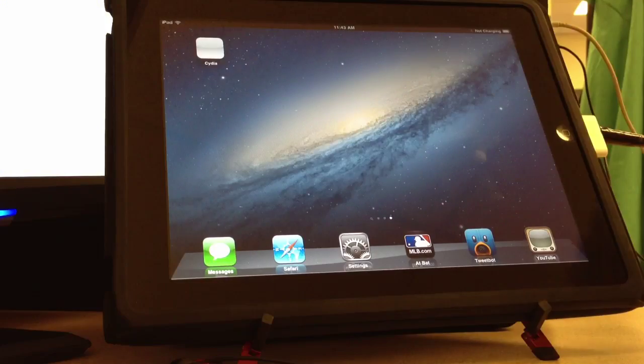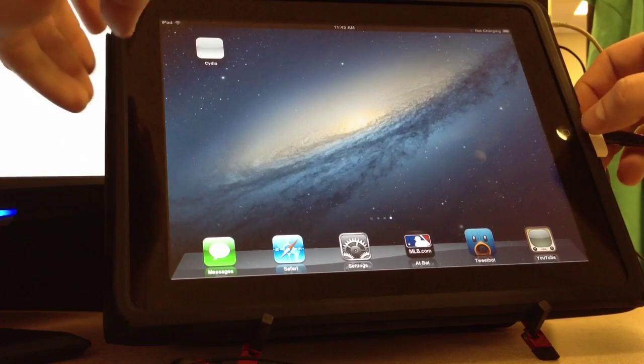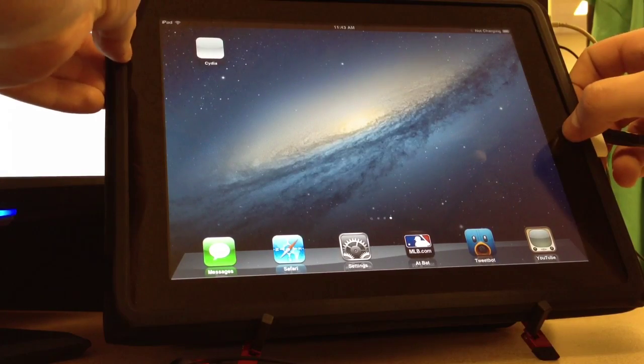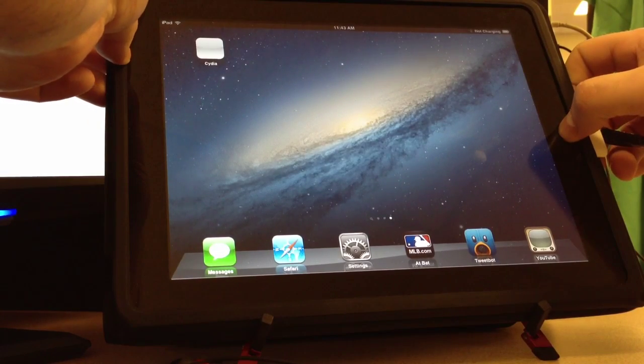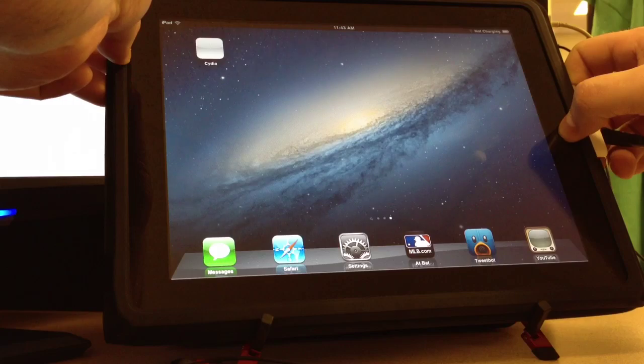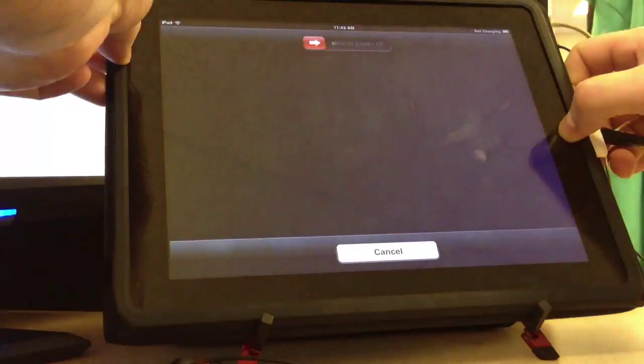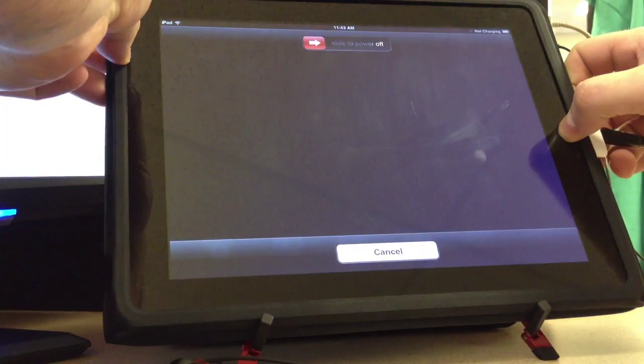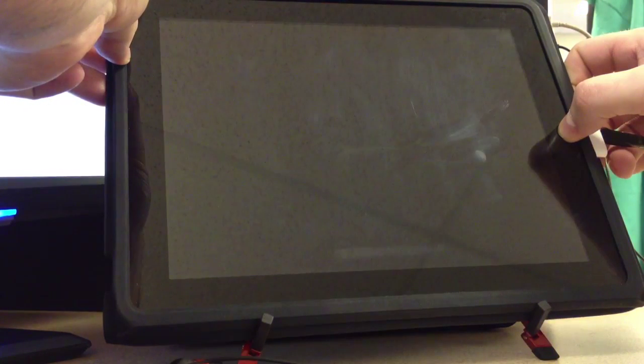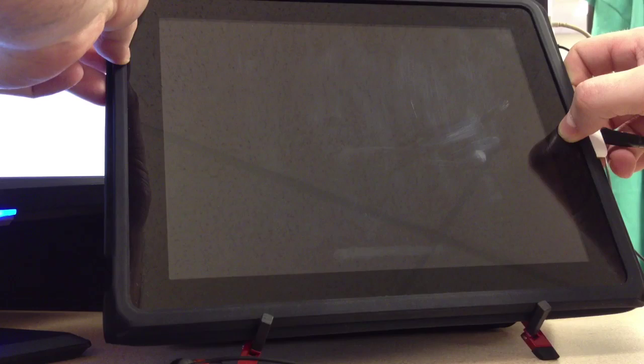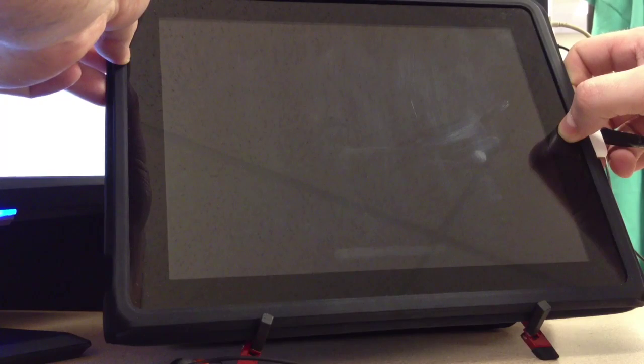So now we will head back to putting your device into DFU mode, holding down the power and home button for 10 seconds. And then once the 10 seconds are up, you will release the power button while still holding the home for another 10 to 15 seconds.